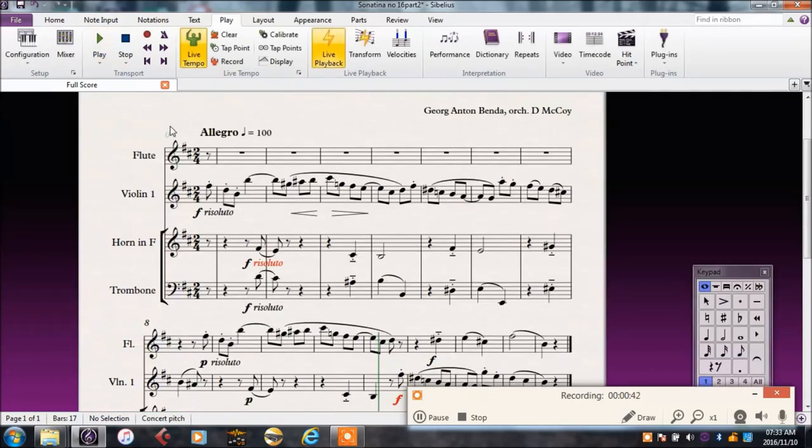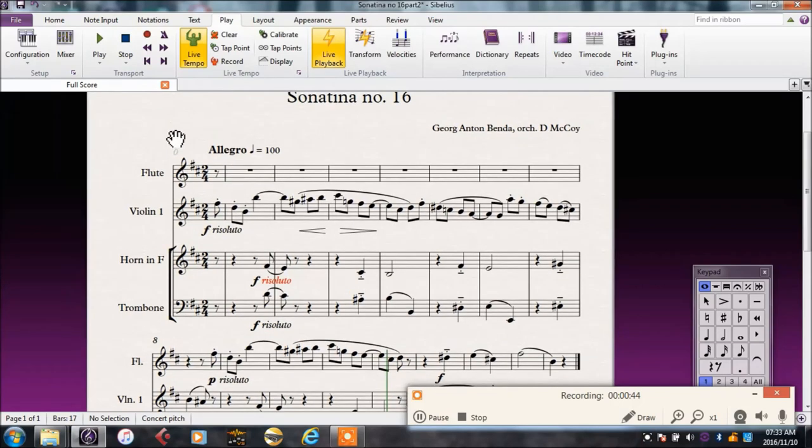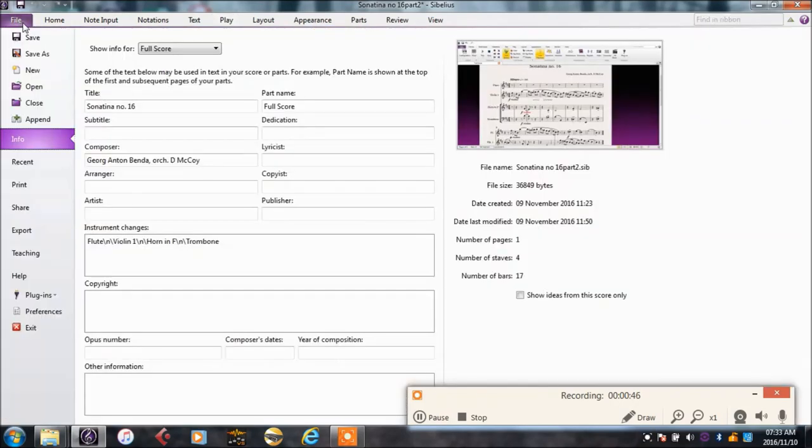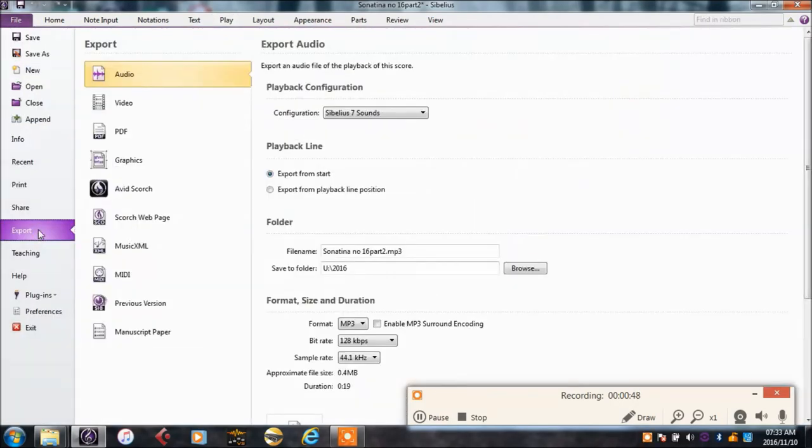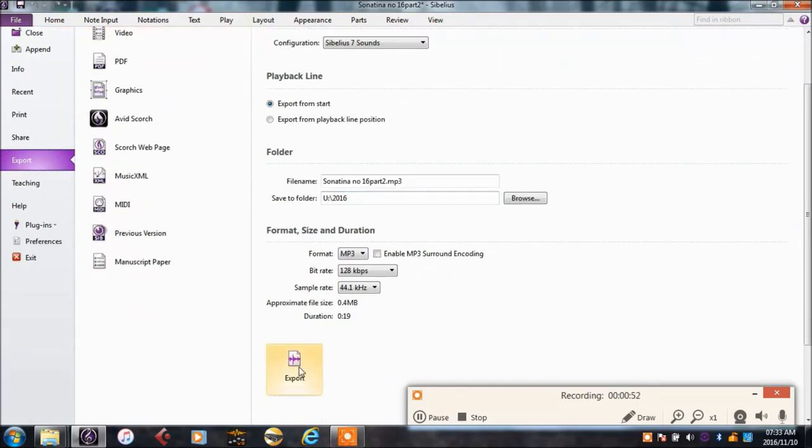The Sibelius 7 sounds give a much more realistic feel of how it will actually sound with real instruments. Now we can export as audio to the U-Drive.